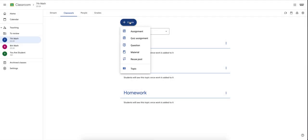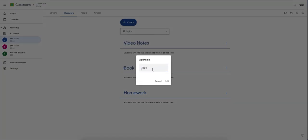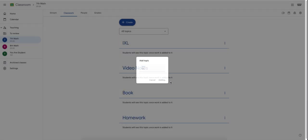If you use anything specific like IXL, Kahoot, quizzes, or any of those, you can create topics for those. I know specifically I used IXL here.